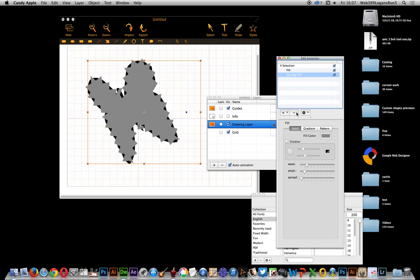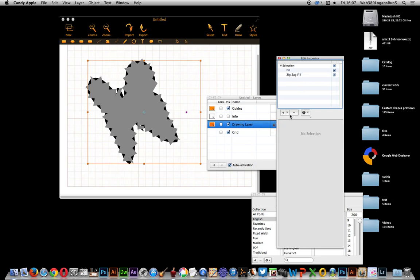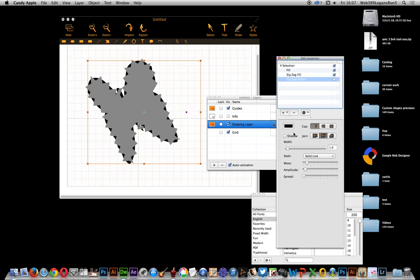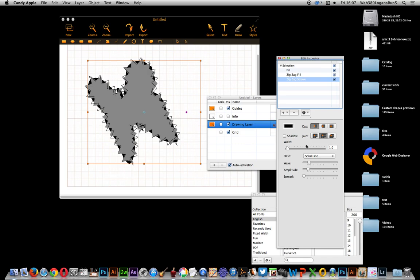Of course you can do zigzag strokes as well — you don't have to see it over the top of that. Just go over here to zigzag stroke. Again it's off by default, and you can see there's the zigzag design and you can modify that as well. It's very much like the appearance palette to a degree in Illustrator.